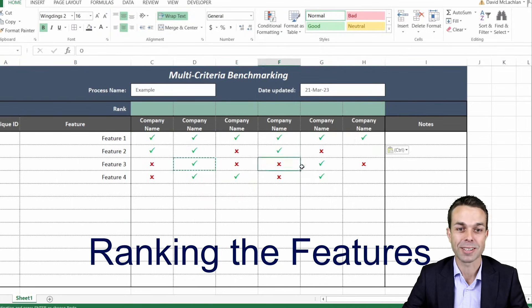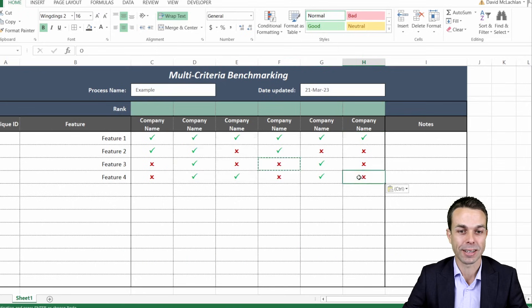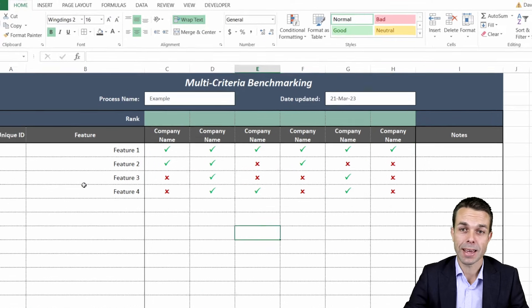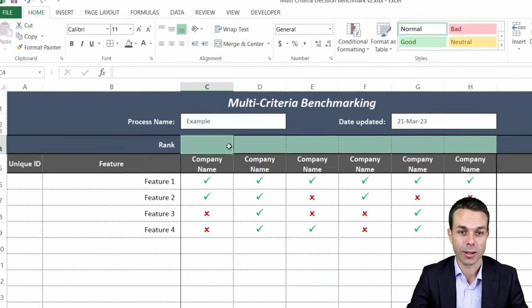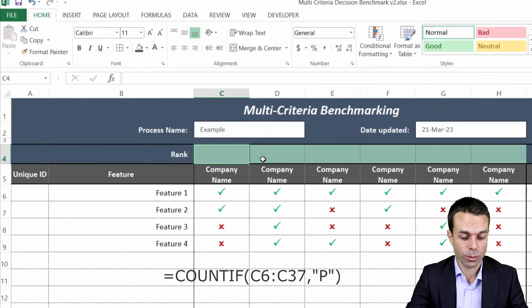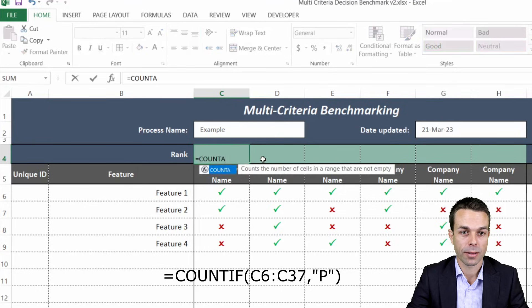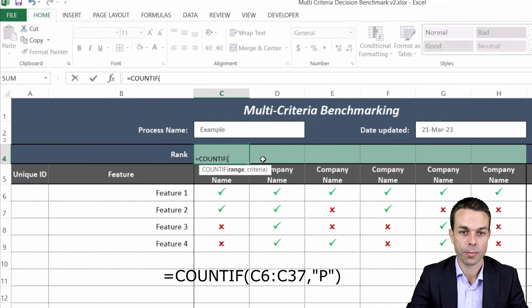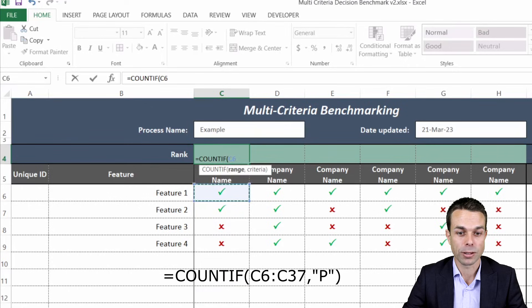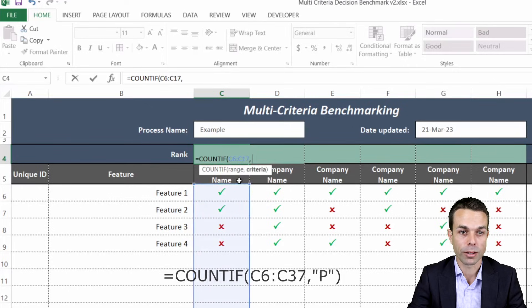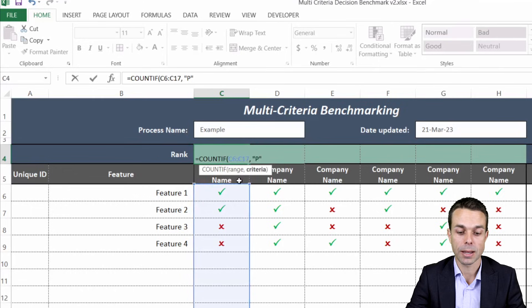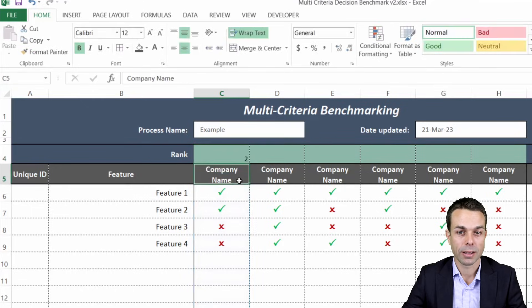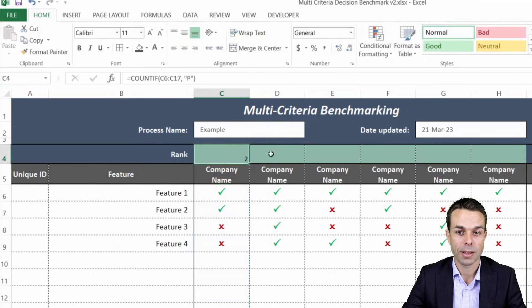To do that all we want to do is count up the number of ticks in our row and for that we say equals count if and we open that up and the range we're looking for is the range of that particular column and the criteria we're looking for is a P and we put that in brackets. If we press enter there now we have two ticks and it's counting those two ticks.